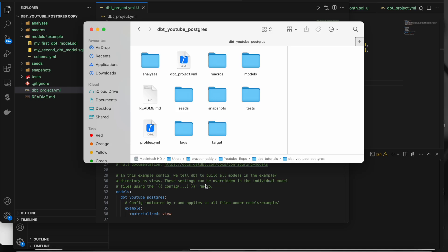Hello guys, welcome to another video. In this video we will see what models are in dbt and the basic stuff we can do with SQL as well as Python models in dbt. In the last video we saw how to create a project using dbt init. I've installed dbt-postgres, but if you want Athena or Snowflake you have to install dbt-athena or dbt-snowflake using pip install.